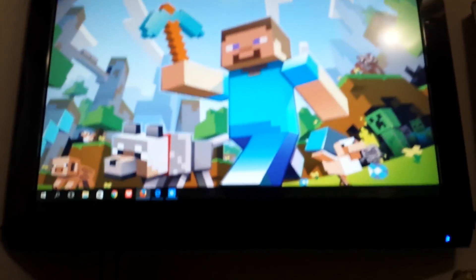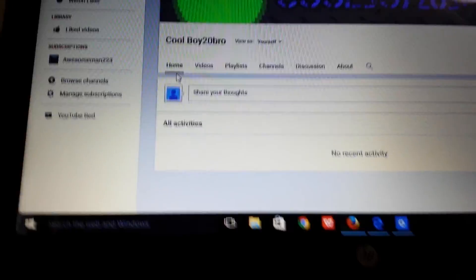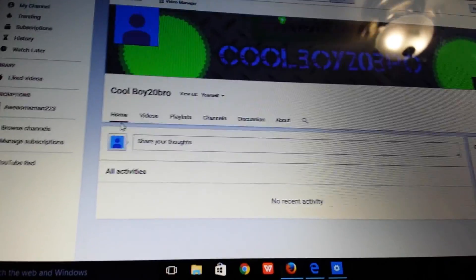Until next time, it's AwesomeMan223. Please like, comment, and subscribe for more techy computer videos and hidden CPU stuff on computers. Also check out CoolBoy20Bros. See ya!